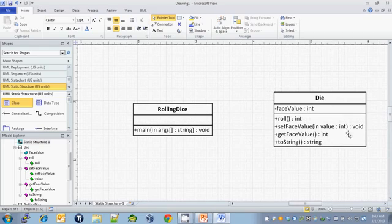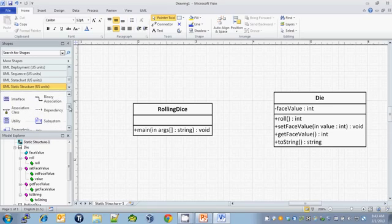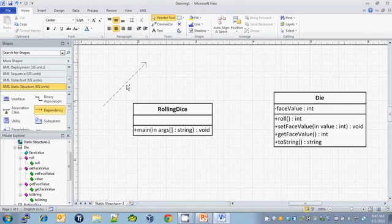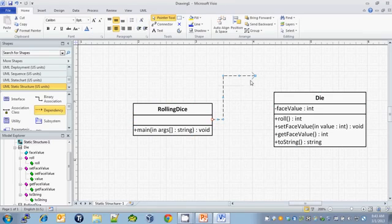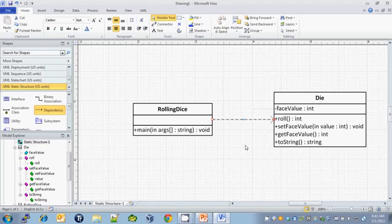So we have our two classes. The only thing left to do is to show our dependency relationship. Drag down a little bit under UML static structures and we have our dotted line dependency. Let's drag one of these out and hook the starting end on RollingDice, and the pointed end will point to Die. And that's all there is to it.